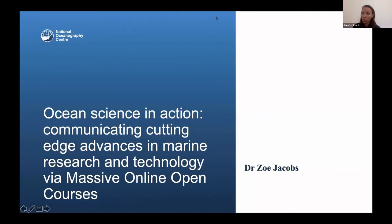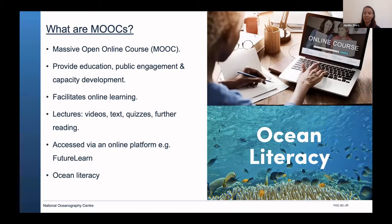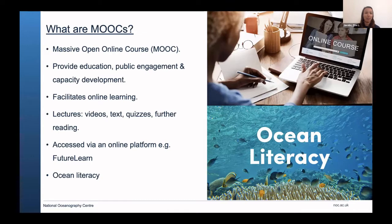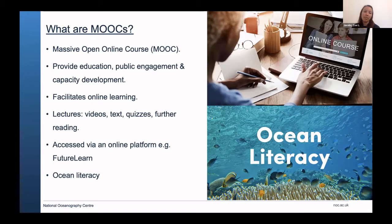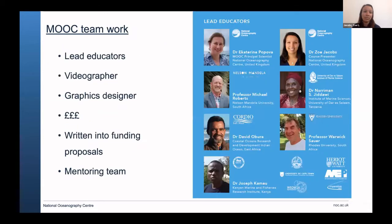Good morning everyone. I'm going to talk about our MOOC called Ocean Science in Action. MOOCs are massive open online courses — they act as a digital tool to provide education, public engagement and capacity development, facilitating online learning which has been particularly important over the last couple of years. They're made up of a series of lectures containing videos, text, further reading, and quizzes to keep it interactive. They're accessed via an online platform; we use FutureLearn, centering around ocean literacy.